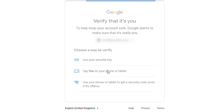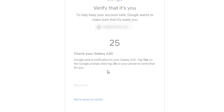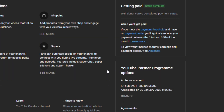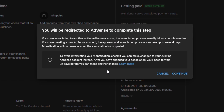You will be required to verify your Google account — the one associated with your YouTube channel. If you are creating a new AdSense account, the approval and association process can take several days, and monetization on your channel will stop working until the association is completed. If the change is successful, you will have to wait 32 days before you can reverse or make any other changes. If you are sure, click Continue.